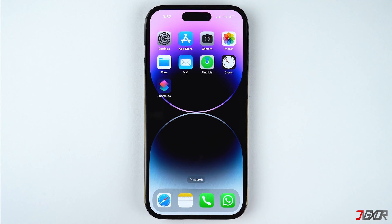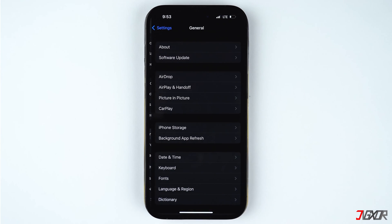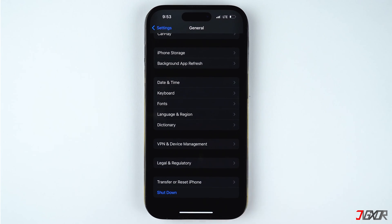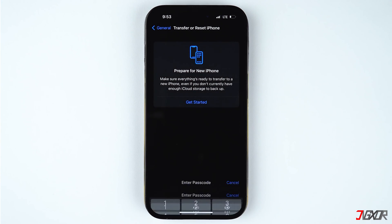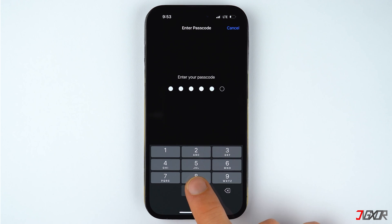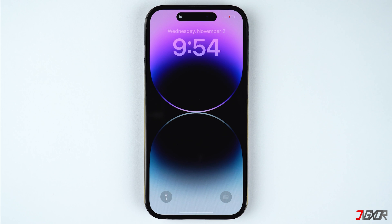If none of the earlier methods have worked so far, you can reset your network settings to undo any configuration changes that may have caused the problem. Open the Settings app, go to General, and select Transfer or Reset iPhone. Tap on Reset, choose Reset Network Settings, and provide your passcode when prompted. After the iPhone reboots, all your previous network settings including Wi-Fi, cellular, APN, and VPN configurations will be restored to factory defaults. Hopefully, the network problem should now be resolved.